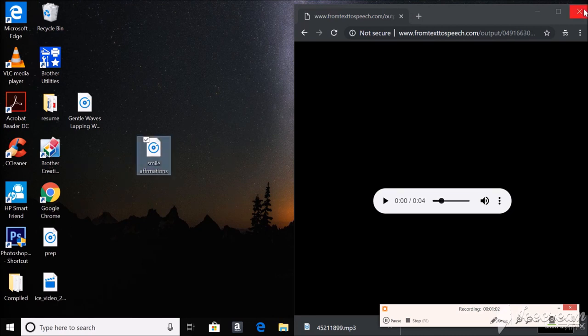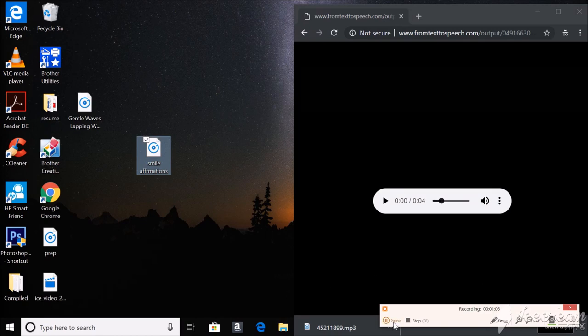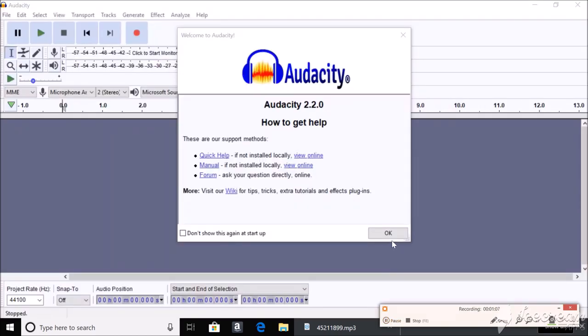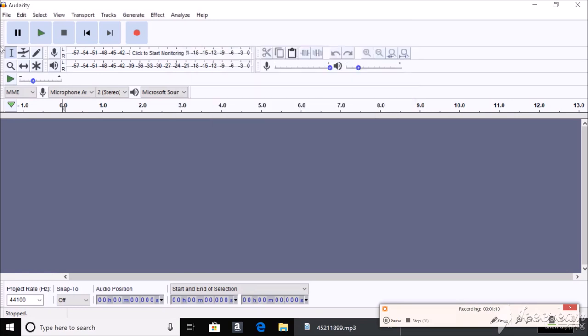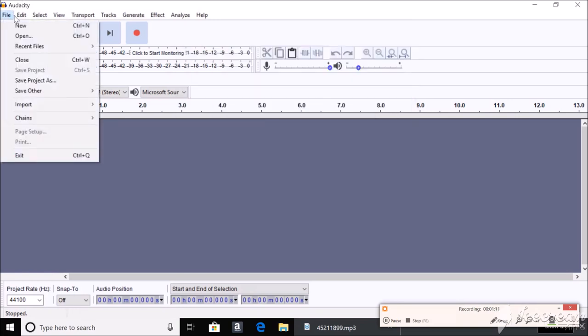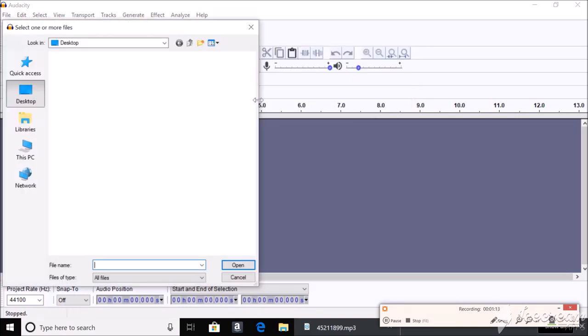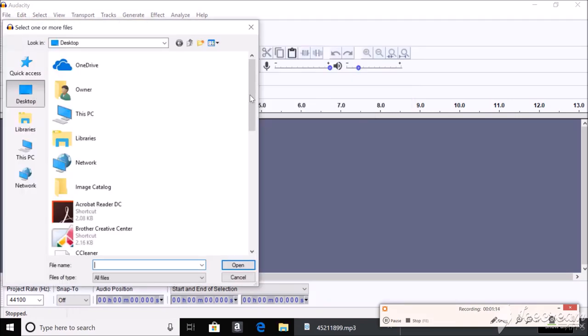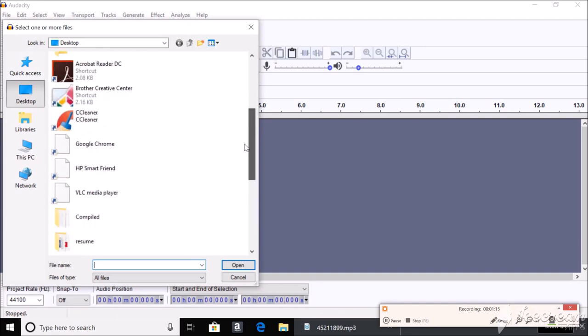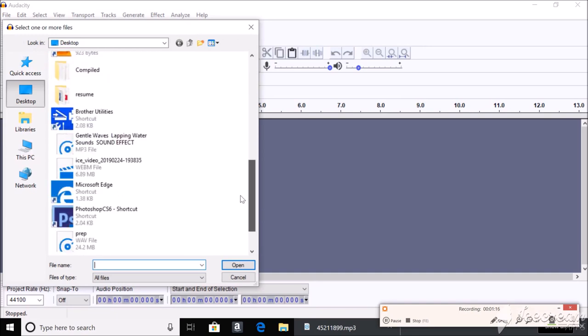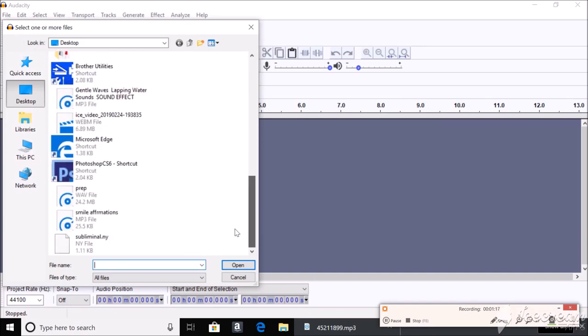And all we need to do now is get onto Audacity. Alright so now that we're on Audacity. File. Open. You're gonna want to open up your affirmations. Mine are here.